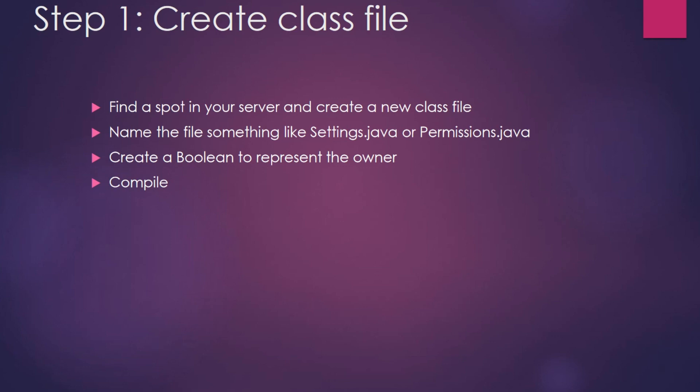We're going to name the file something like Settings.java or Permissions.java. I'm going to name mine Permissions.java and we're going to create a boolean to represent the owner. A boolean is just a true or false value. If you aren't using Eclipse to do this, make sure to compile.